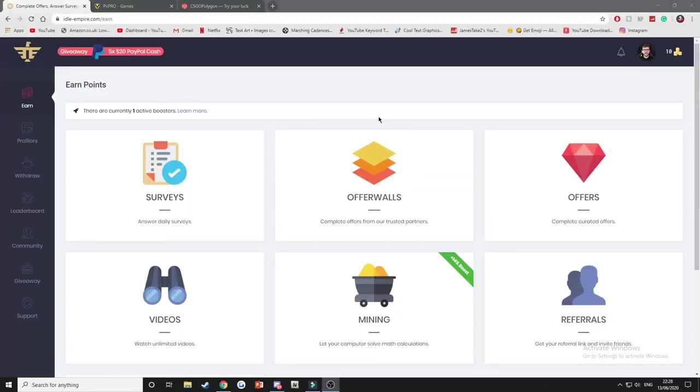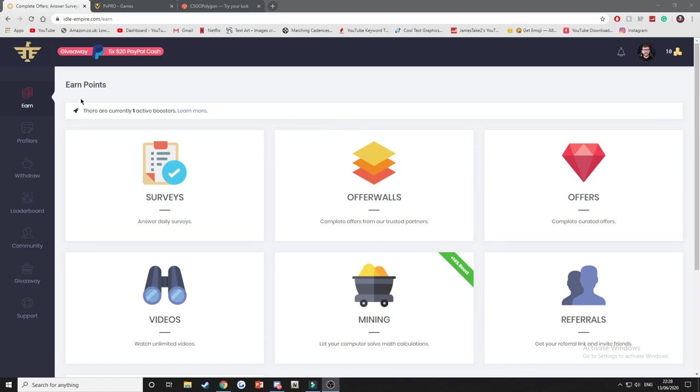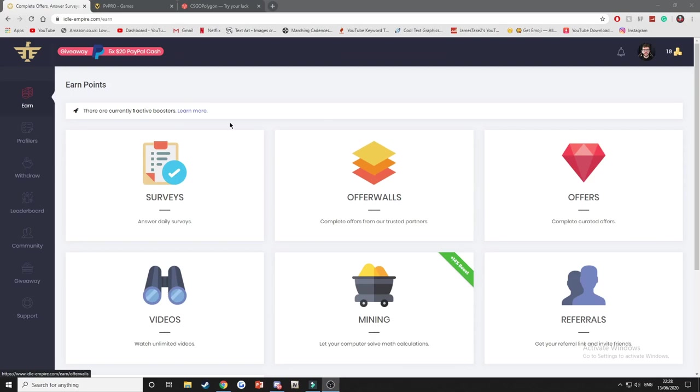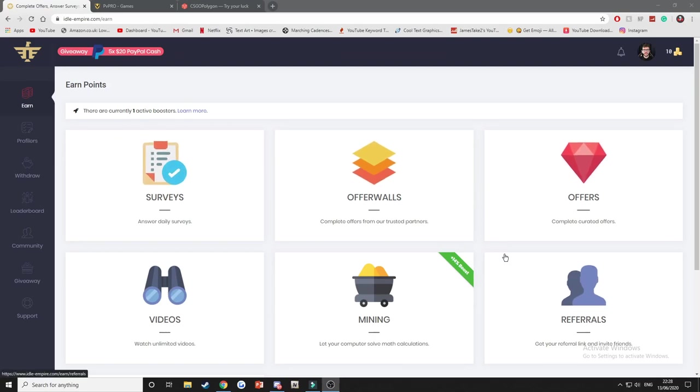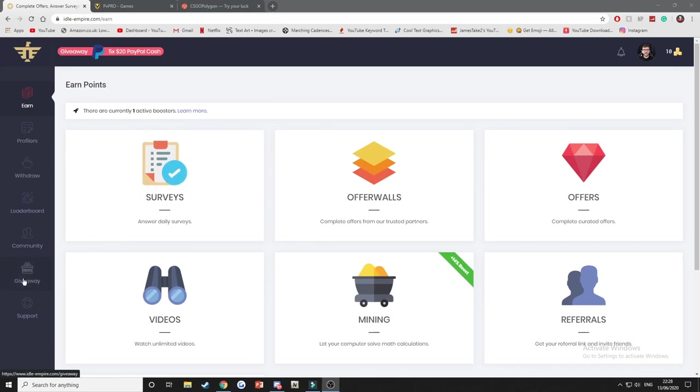Alright guys, so hopping into method number one, this is a website called idleempire.com. Now Idle Empire is a brilliant website that I've actually been using for years. Now I myself don't use it anymore because I don't really need to. I have all the skins I'd want in CS:GO, but during lockdown this would be a great thing to do if you're bored, or you can do it while watching Netflix or whatever you're doing at home. There are many different ways you can actually get a lot of free stuff off the bat without even having to complete any of this stuff.